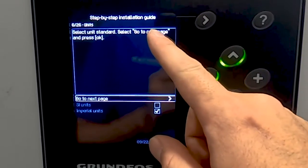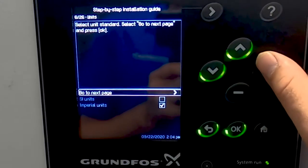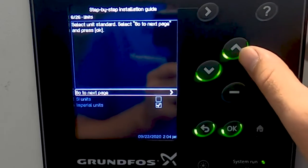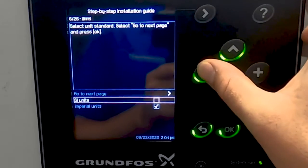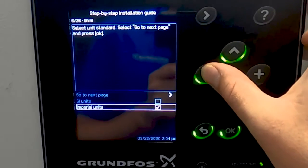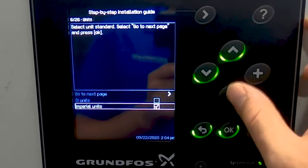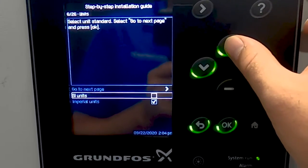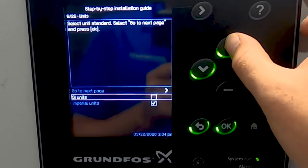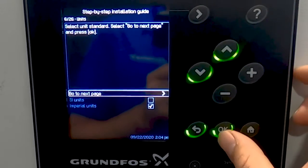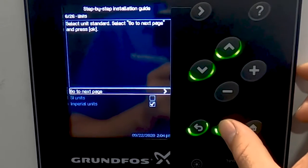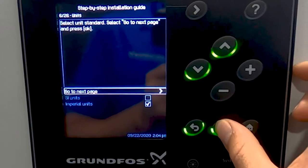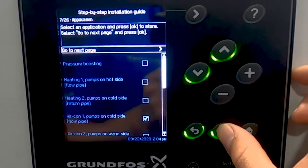The next step is to pick the units in which the system will report in. For ours, we're going to pick imperial units, but you also have the option for SI units. Once you've selected the units you'd like, hit the top arrow and go to the next page.